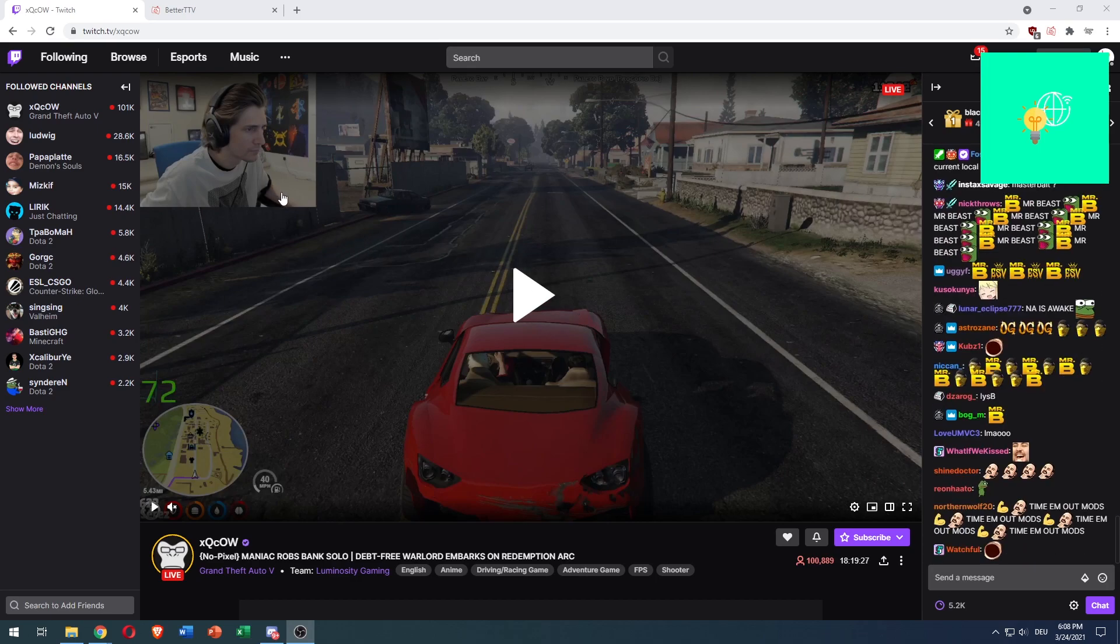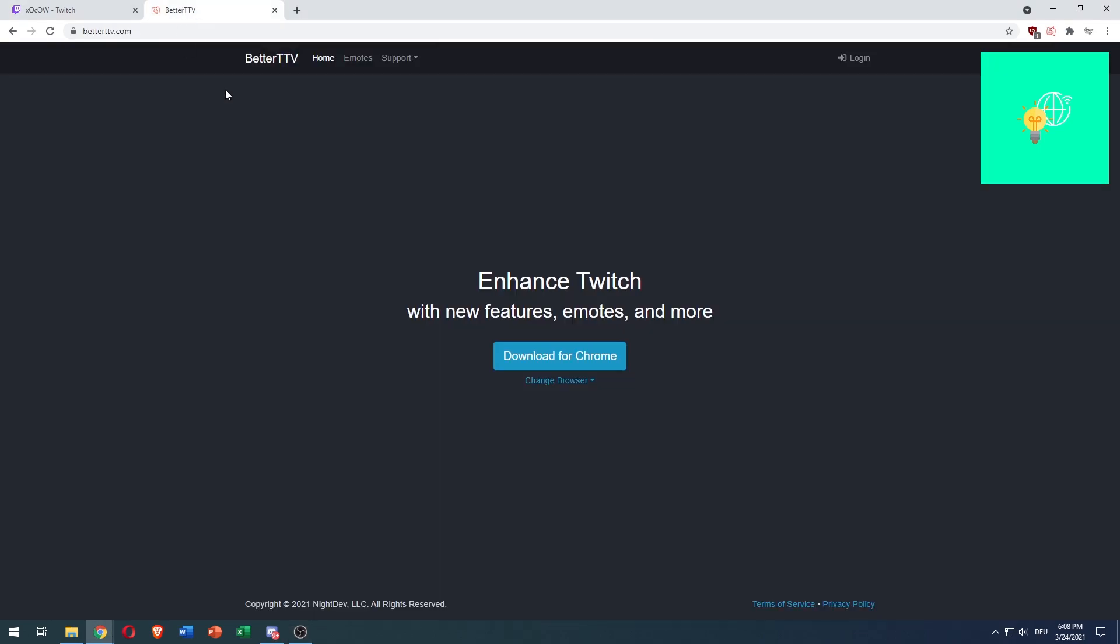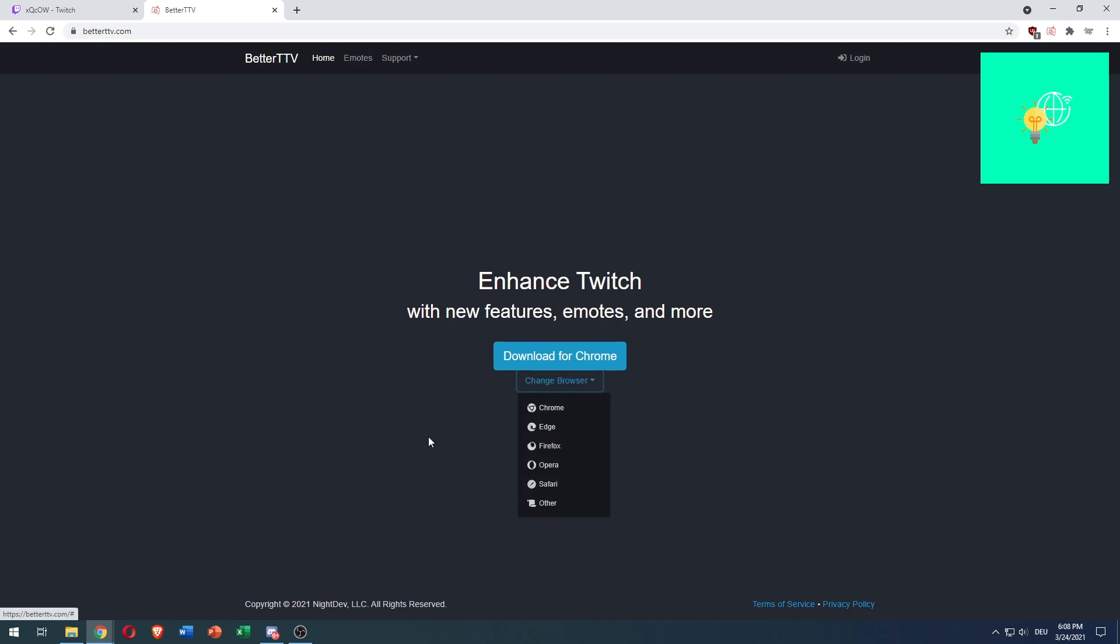For that to work, you need an add-on called Better Twitch TV, which you can get on Chrome. You can also get it for Edge, Firefox, Opera, Safari and others.